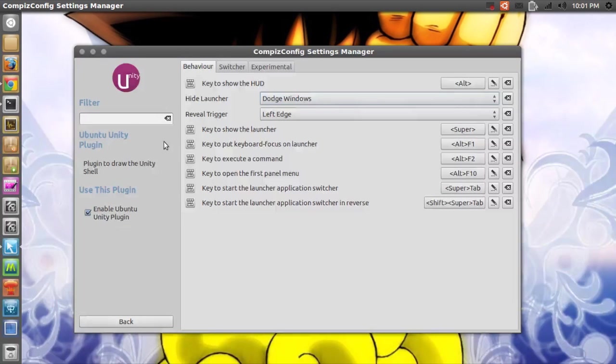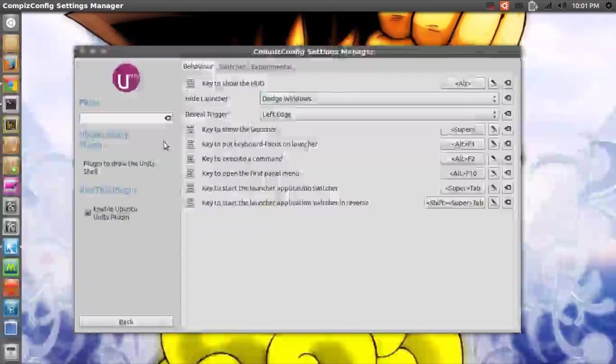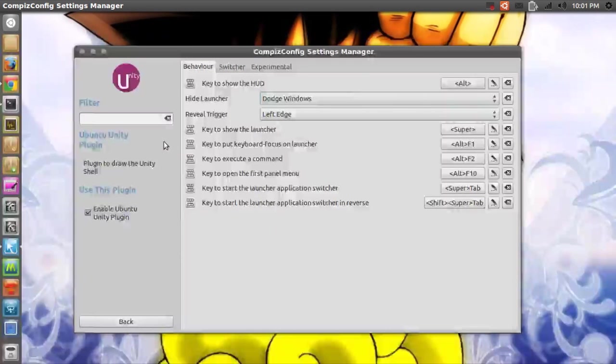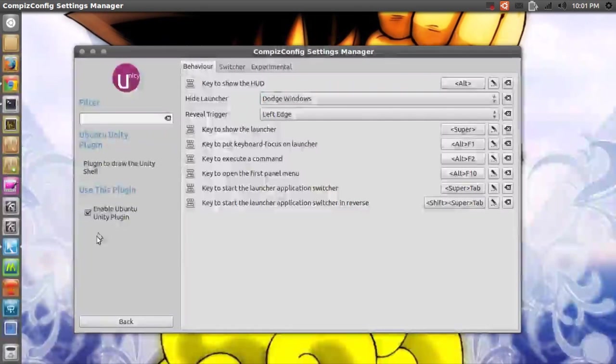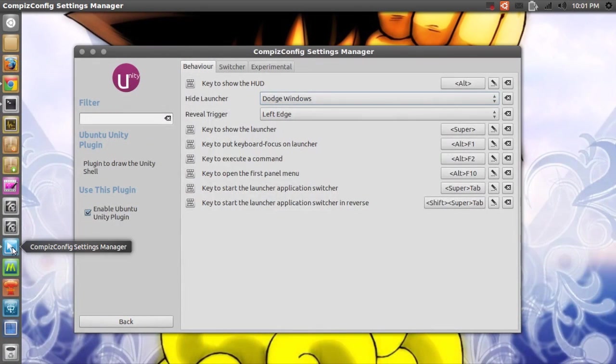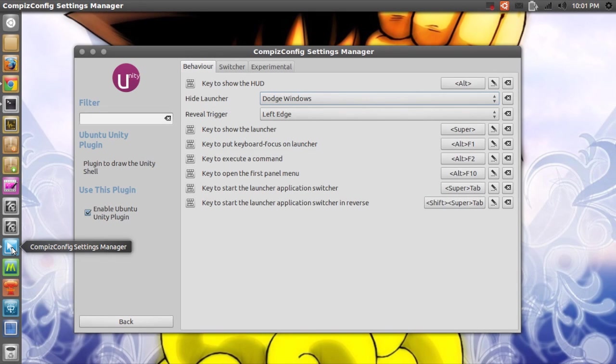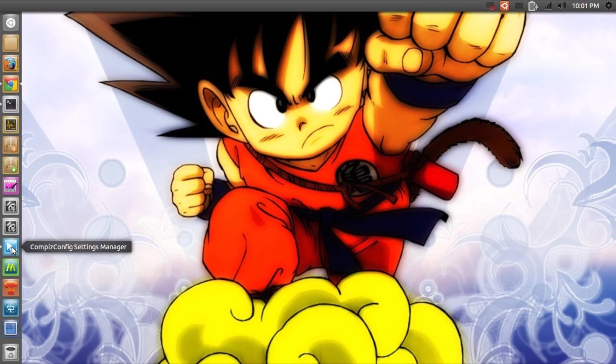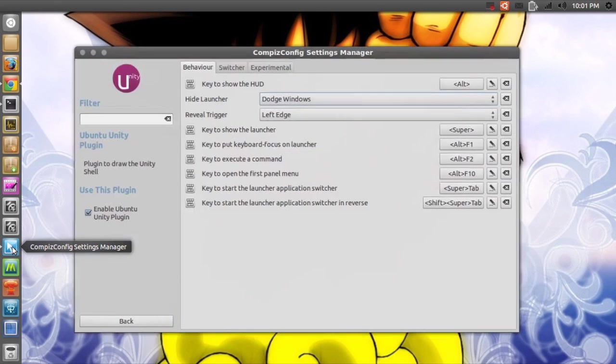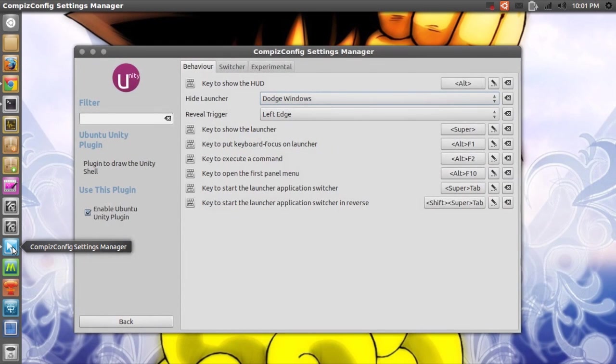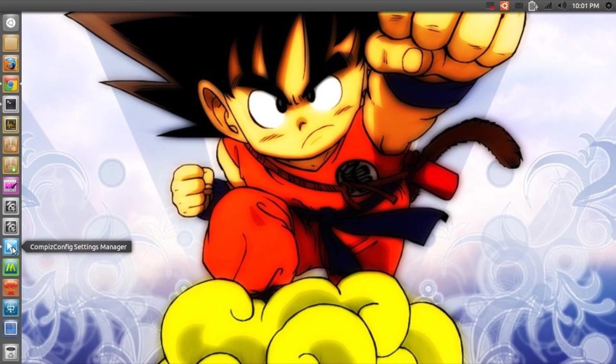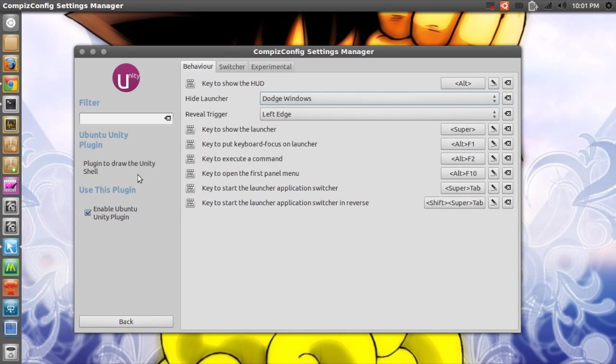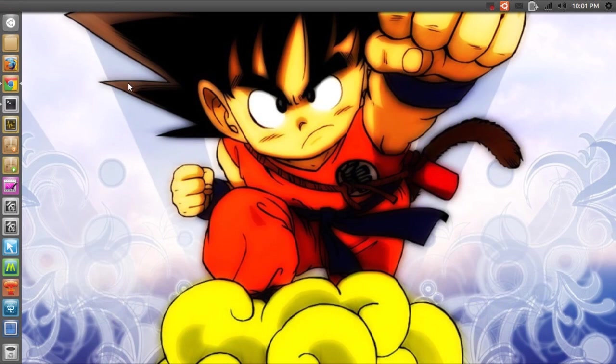Also, when you install this PPA, like I said at the beginning, you'll get the minimize on click feature back. Right here you see my CCSM icon in the launcher, so I can click this icon and voila - CCSM minimizes and maximizes. I'll call that a success.